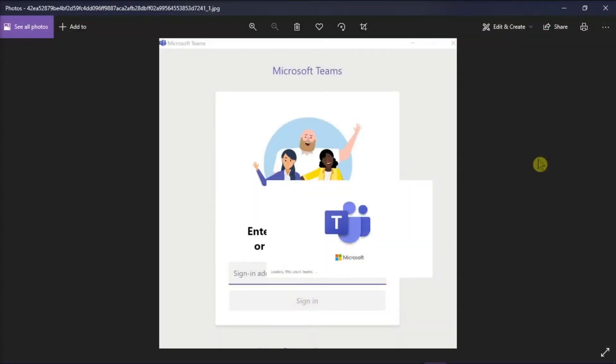The Microsoft Teams brings together chat, meetings, notes, and integrations with other Microsoft applications.